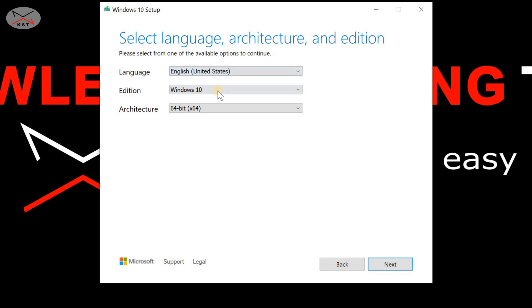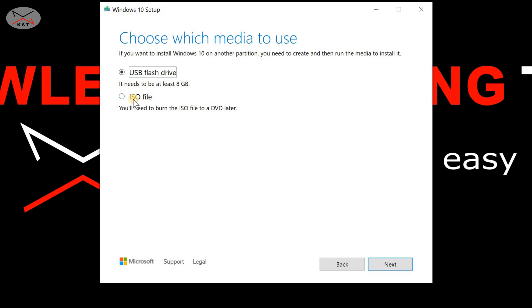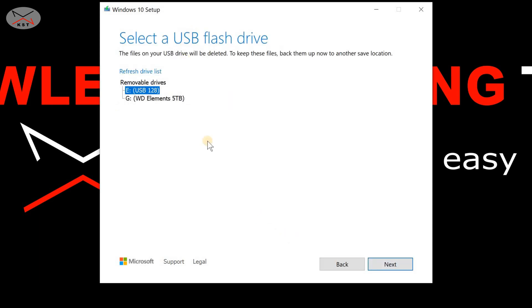Make sure you're selecting the version of Windows you want, the language, and the edition — it's Windows 10. If you have a 32-bit architecture select that, but here I'm showing the 64-bit architecture, so click Next. You have two options: download an ISO file or put the installation files on a USB flash drive. Select USB Flash Drive and click Next. The tool will ask you to choose the USB drive — make sure you select the correct one, as it will be completely wiped.